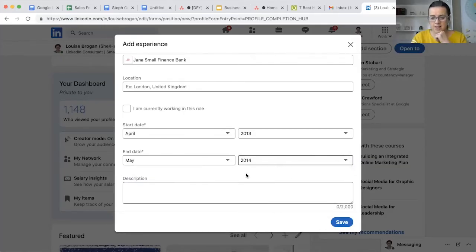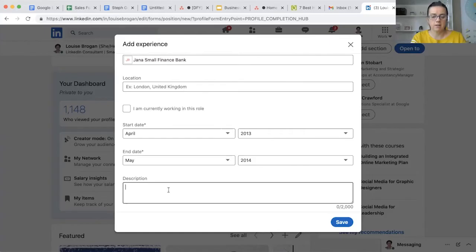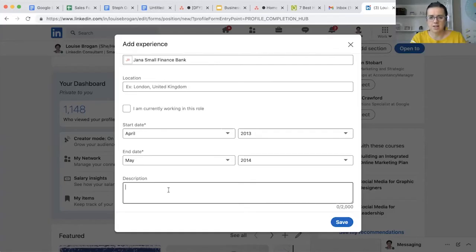Then you want to put in the description - what you did in that role, what you were responsible for. If you were a content writer, you may have been responsible for helping plan out the content calendar for the year.